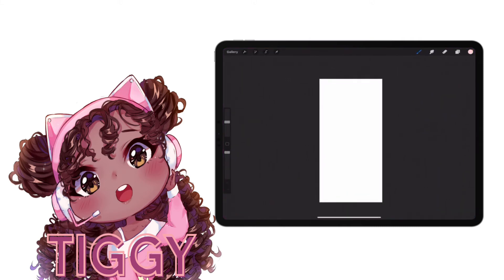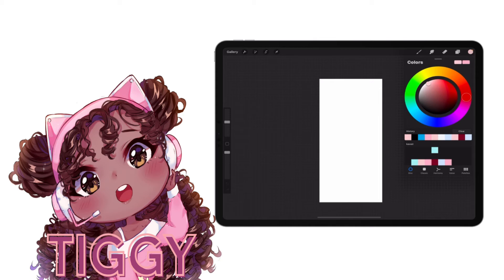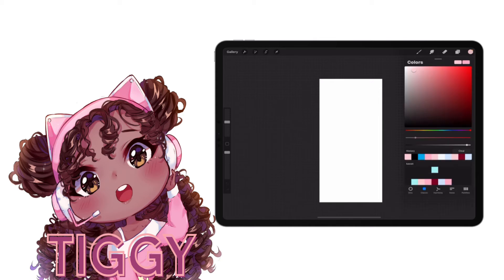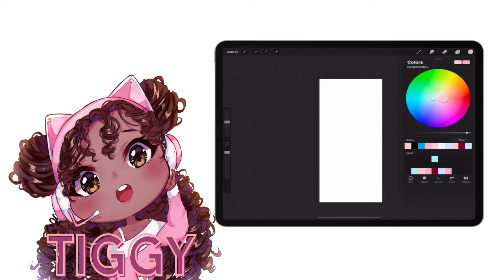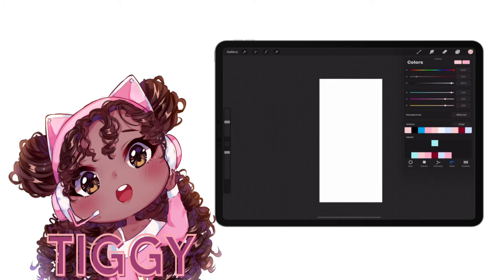Once you're on the Procreate canvas, at the top right you'll see a circle with a color — tap on that. At the bottom you have different options; go to 'Value' and it has a Hexadecimal field. That's where you're going to put in the color you just picked from the color picker app. I use my phone to read the numbers as I type them into my iPad.